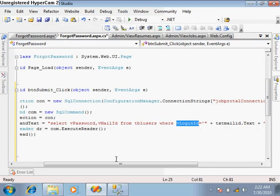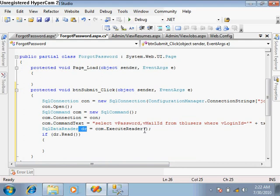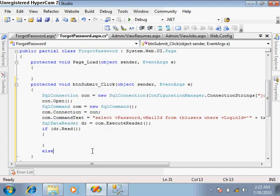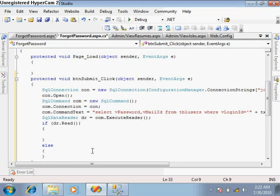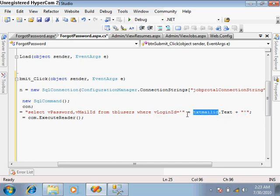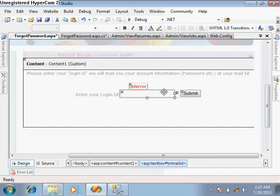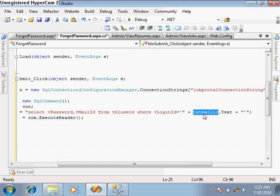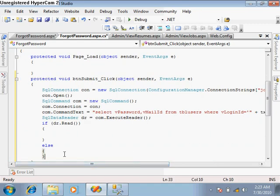After that, we take a DataReader and execute it. If dr.Read returns true, there is a record; otherwise it returns false. If the read method returns false, it means whatever condition we gave in the WHERE clause is not satisfied by any row in the table tbl_users. This means the login ID (mail ID) we passed in the forgot password text box is not a correct login ID, or this user does not exist.